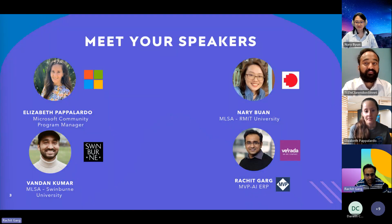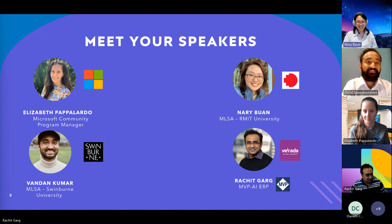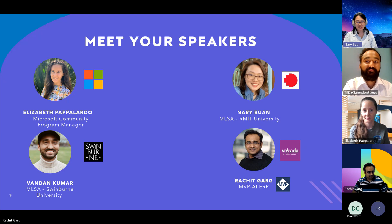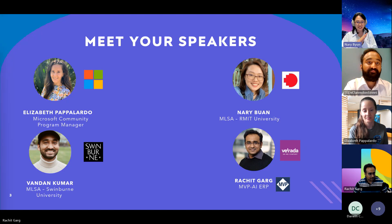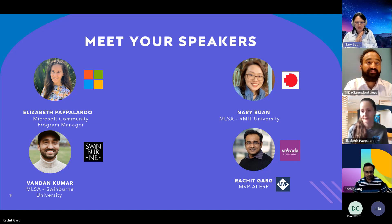Meet your speakers: we have Elizabeth from Microsoft, Nary and Vandan who are our MLSAs, and myself. Nary will introduce herself first. Hi, I'm Nary from South Korea, studying a Diploma of IT at RMIT University in Melbourne. I joined MLSA in January 2024. I have a background in design and have worked in the design industry and healthcare. During the pandemic, spending more time at home sparked my interest in IT, especially creating web and mobile applications.